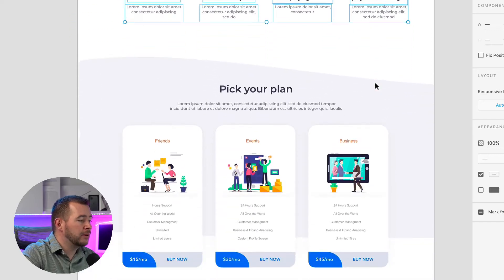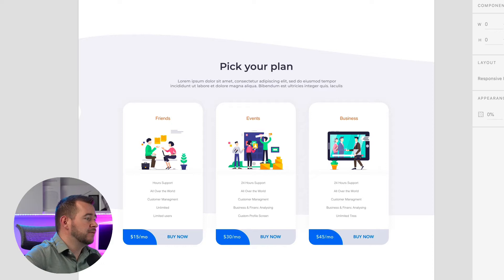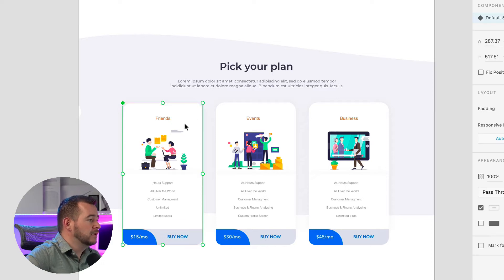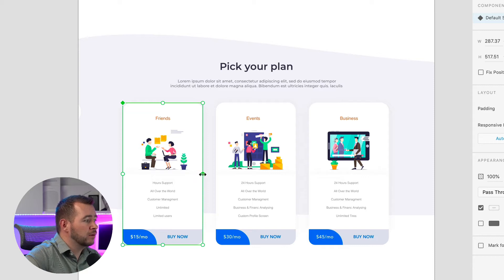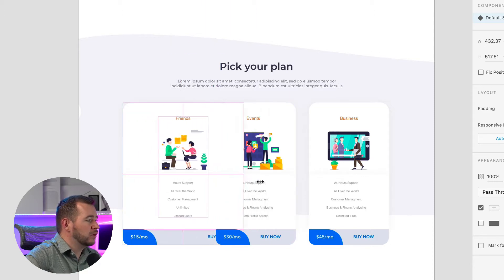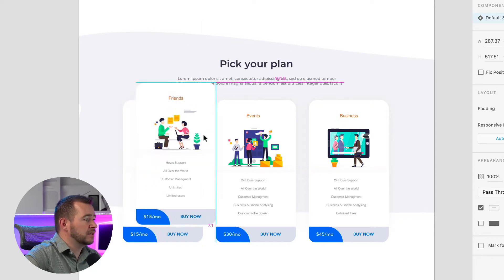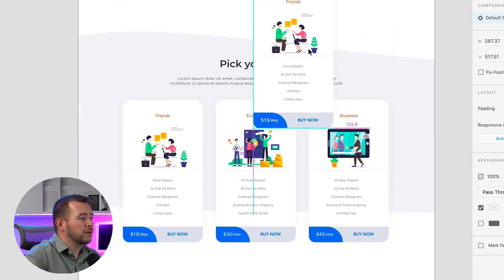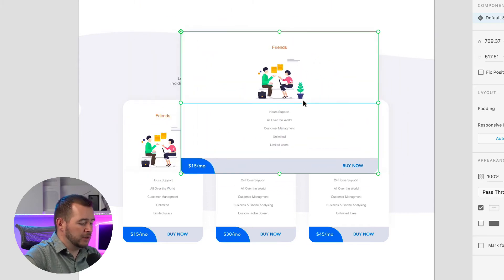If you're using components, there's a really nice and powerful feature for reusing different elements. Here we can see this section — I've created it as a component, and components are also responsive. You can see it's doing a really good job keeping everything centered, and I can just use this, resize it however I want, and it still looks really clean.